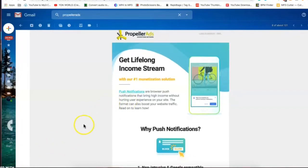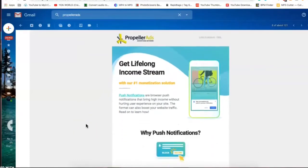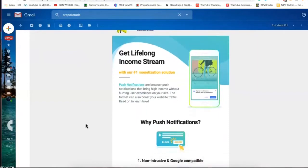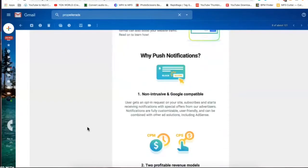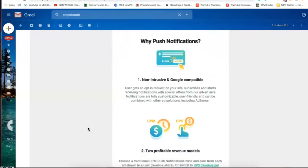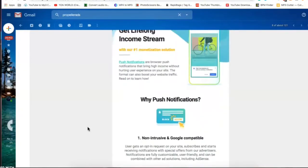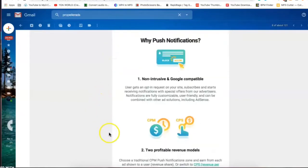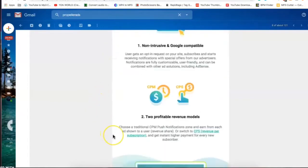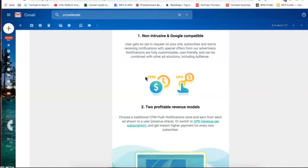I just got this email from Propeller Ads and it was basically what's the best ad format. In this email they're promoting push notifications. They're saying it's a non-intrusive way to monetize the traffic on your website for a lifelong income stream. And there's two profitable revenue models which is CPM, which is cost per thousand. For every thousand impressions you will get paid a certain amount, probably about five dollars.